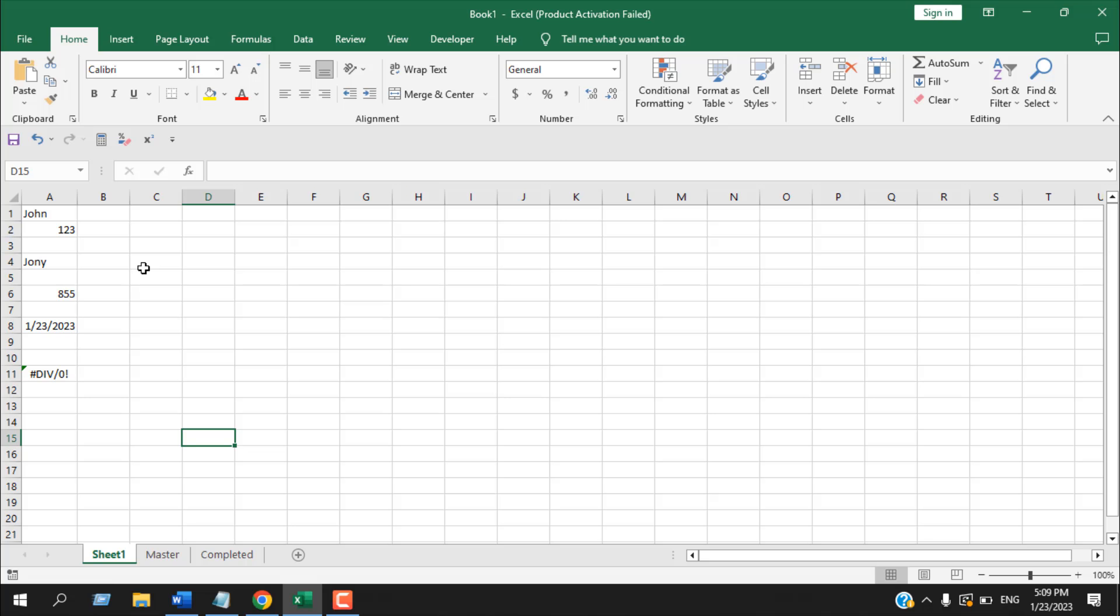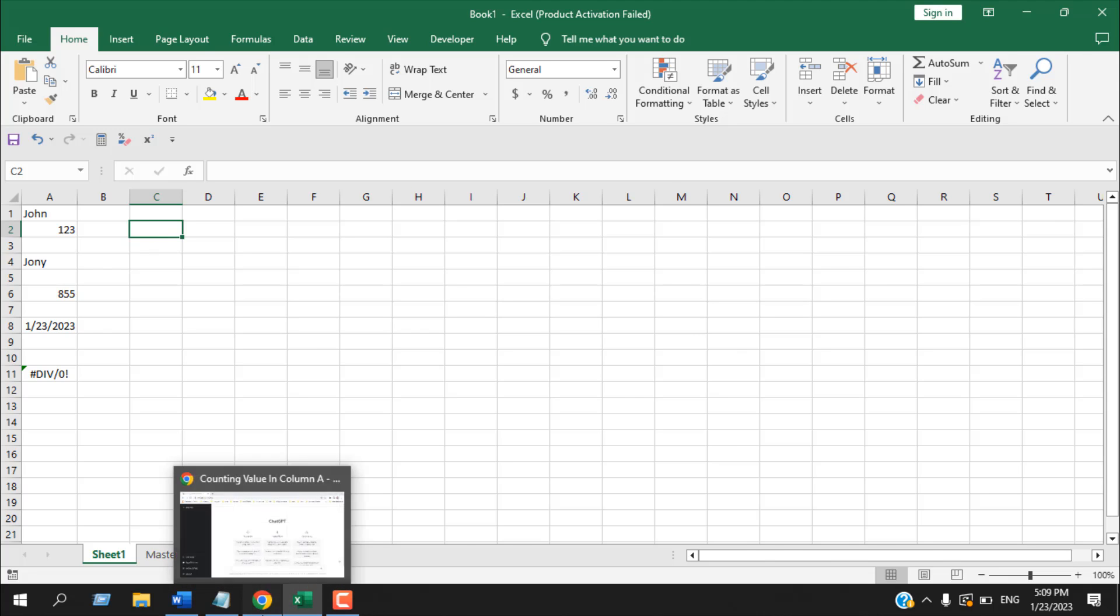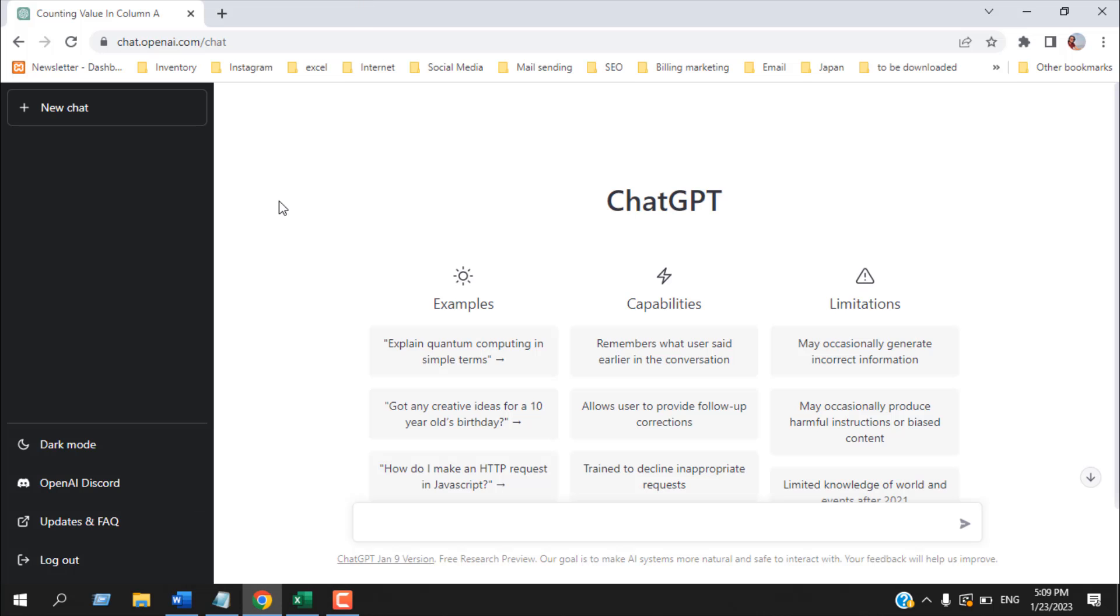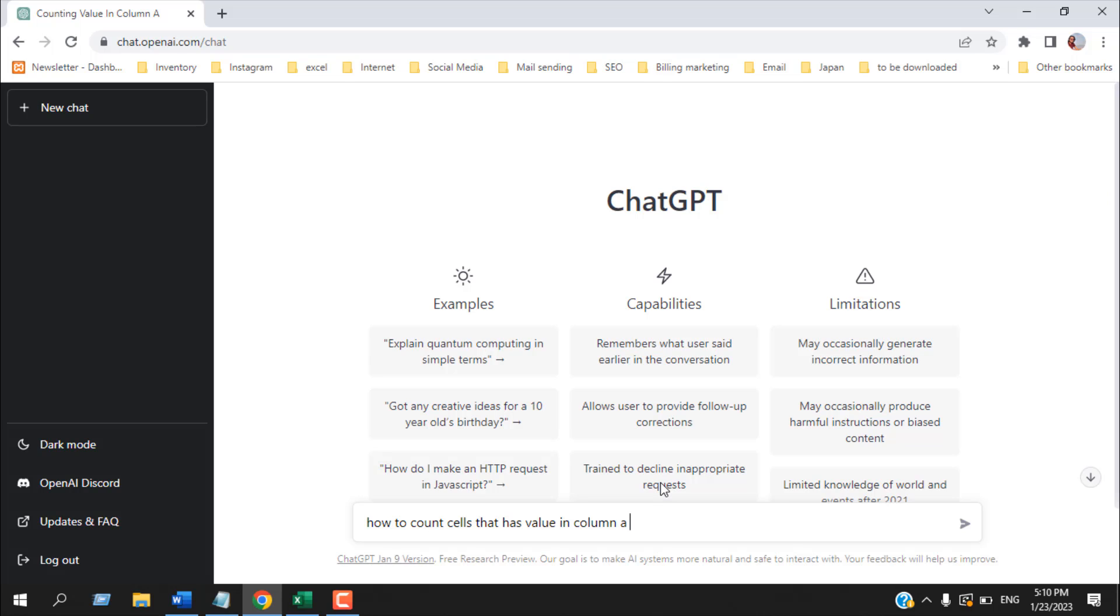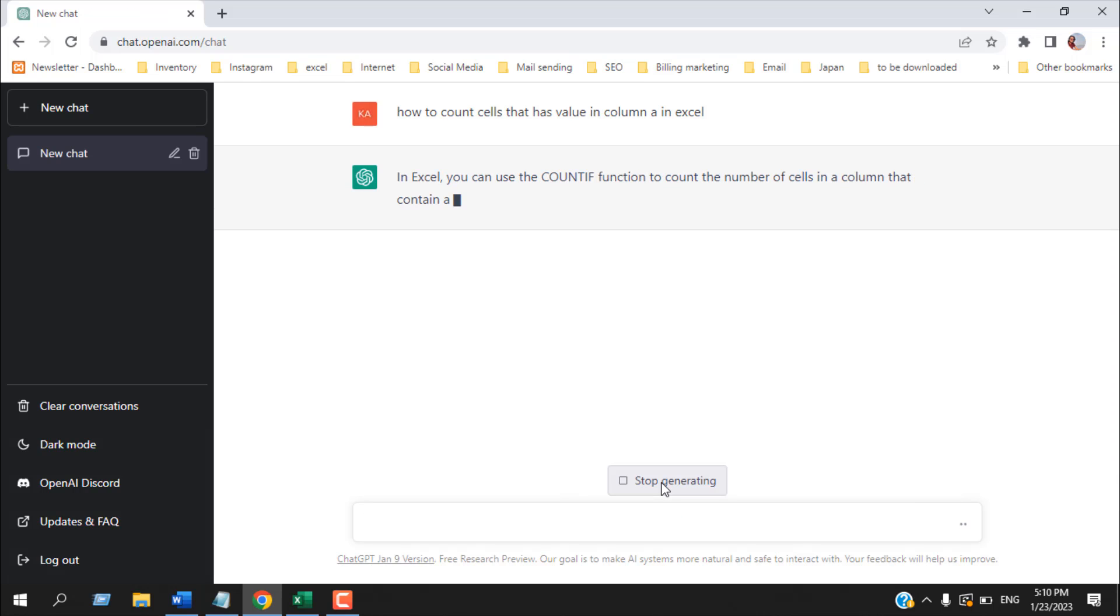I have created a basic problem here. I want to count how many cells have data in column A and I want to see if ChatGPT can help me. So I'm going to open my browser and here I have already logged into ChatGPT. You have to create an account and then you can use ChatGPT and here you can ask any question. So let's give it a question. I'm writing a question how to count cells that has value in column A in Excel.